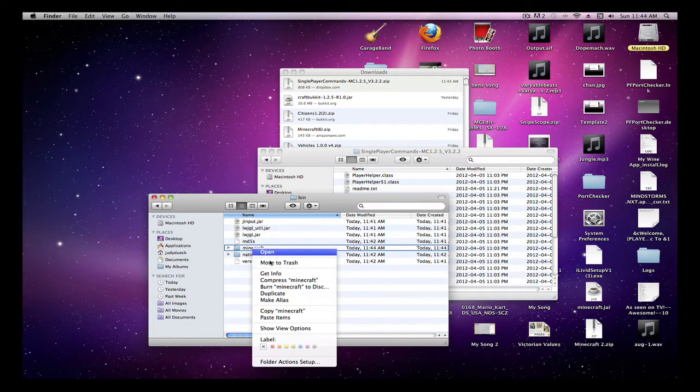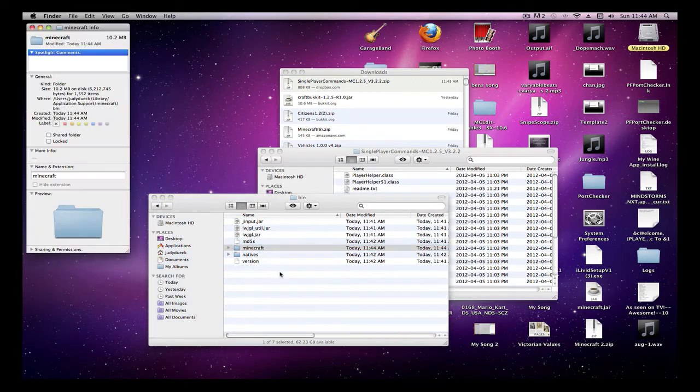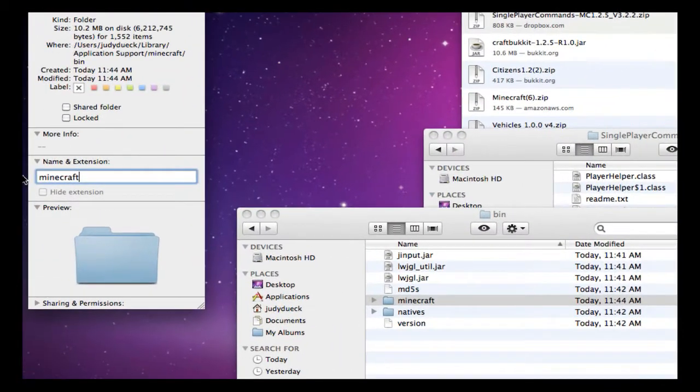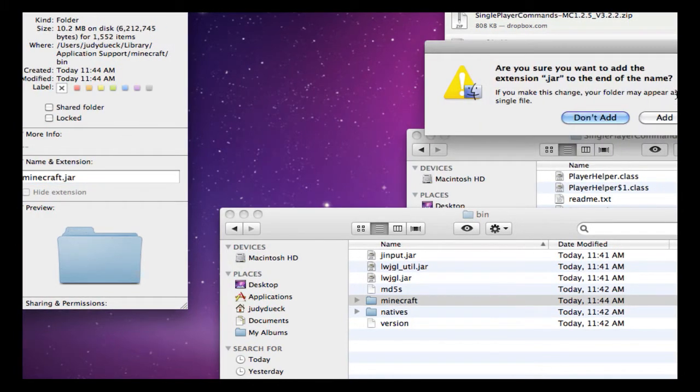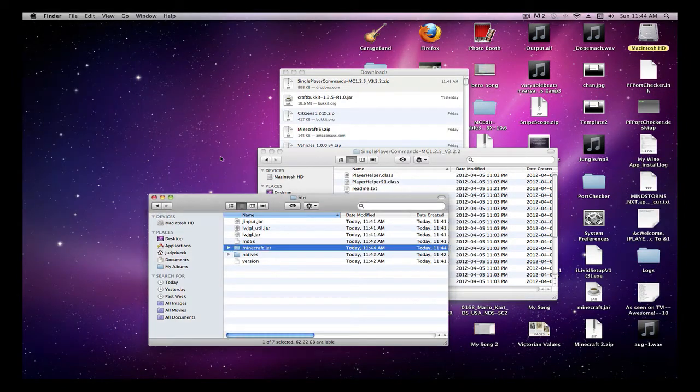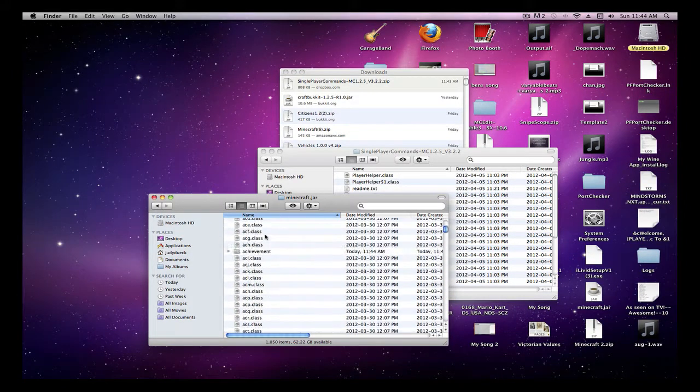And right-click on this and you're going to say Get Info. Name and extension, you're going to make it Minecraft.jar. Add. So now that's done.